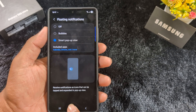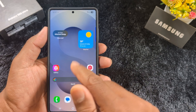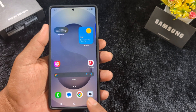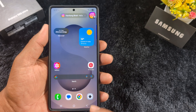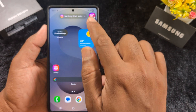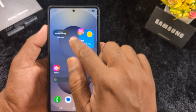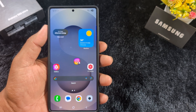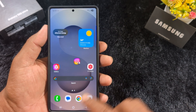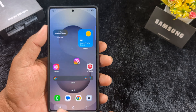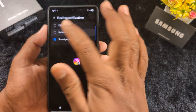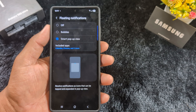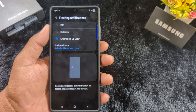One of my friends sent me a message on Instagram and you can see the Smart Pop-up View notification on my device. You can also select the notification type as a Bubble — here you can see the bubble notification on the device. If you want to set the pop-up notification again, go to the same settings and select Bubble or Smart Pop-up View.